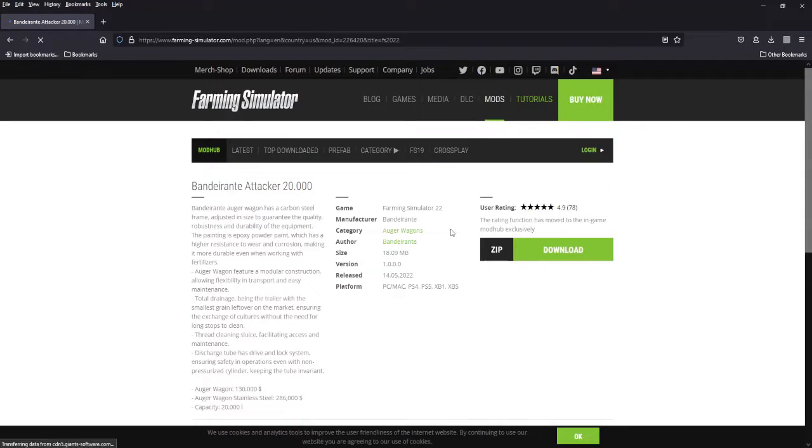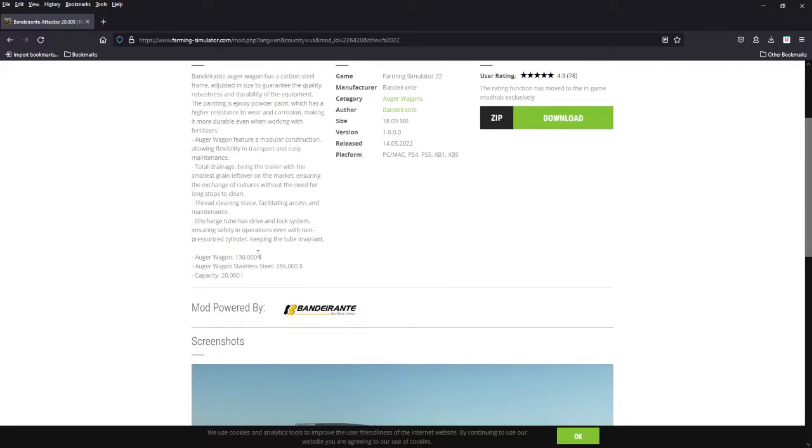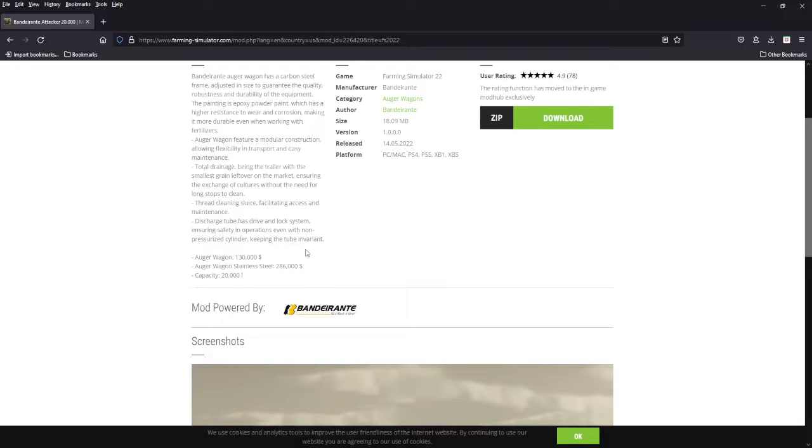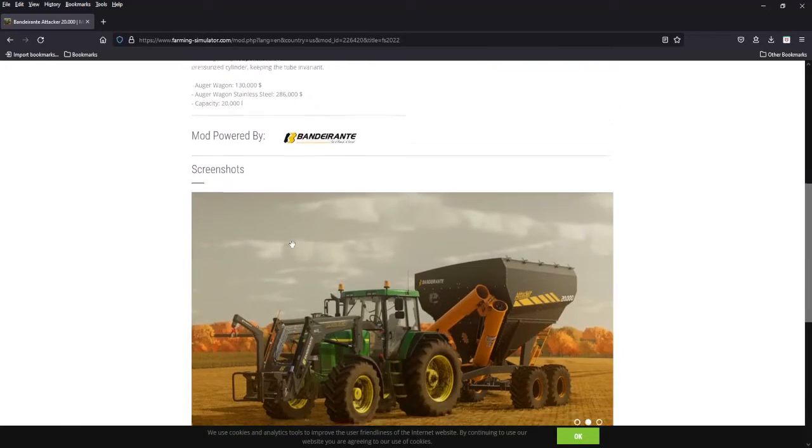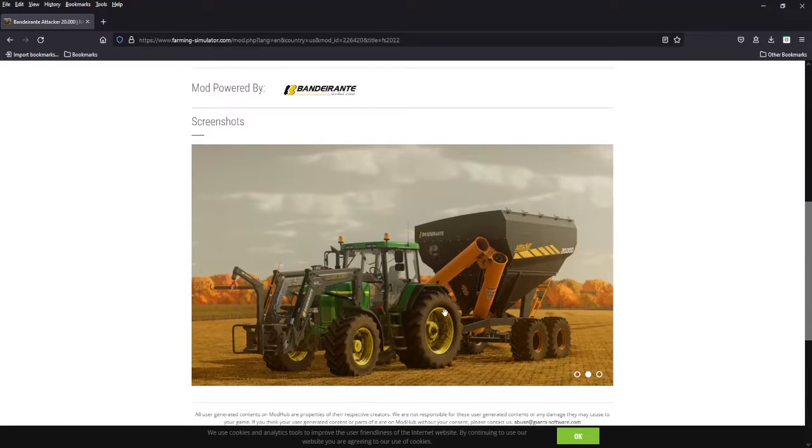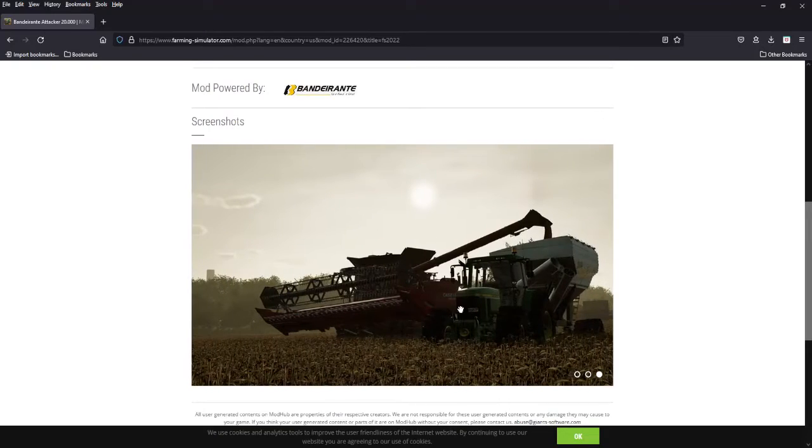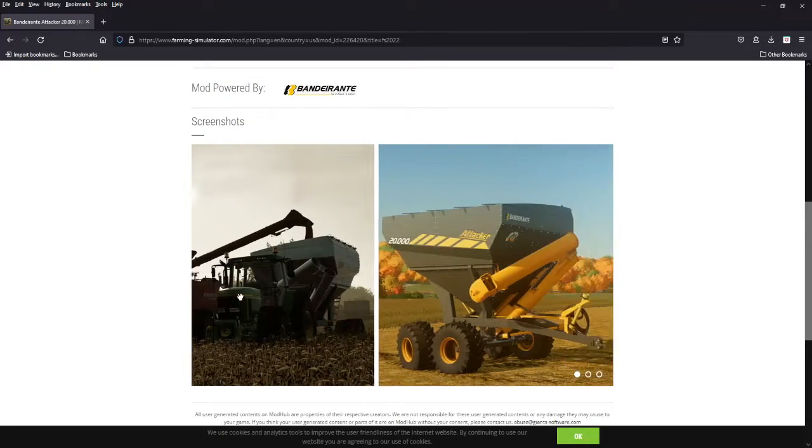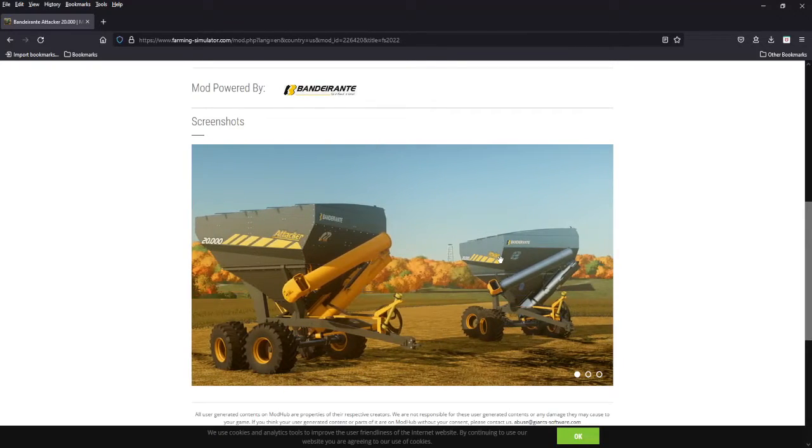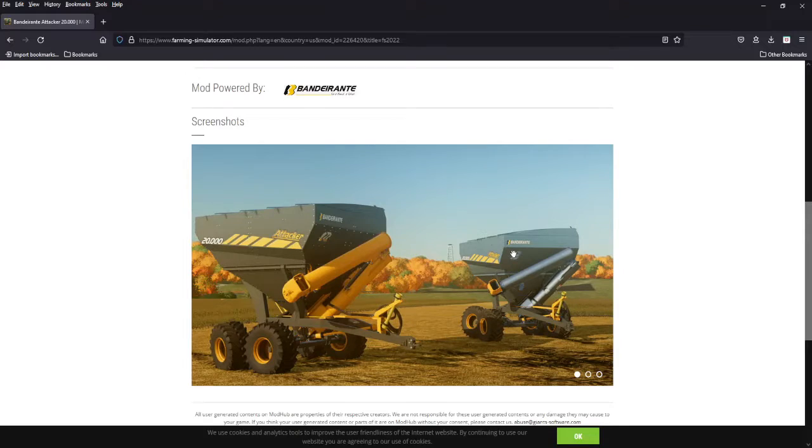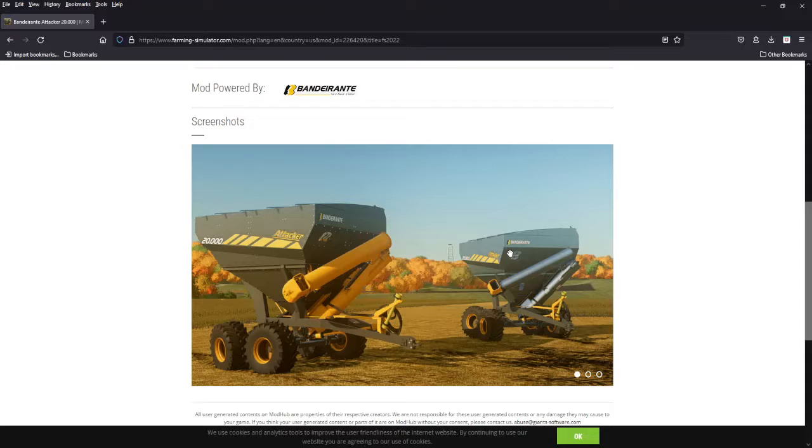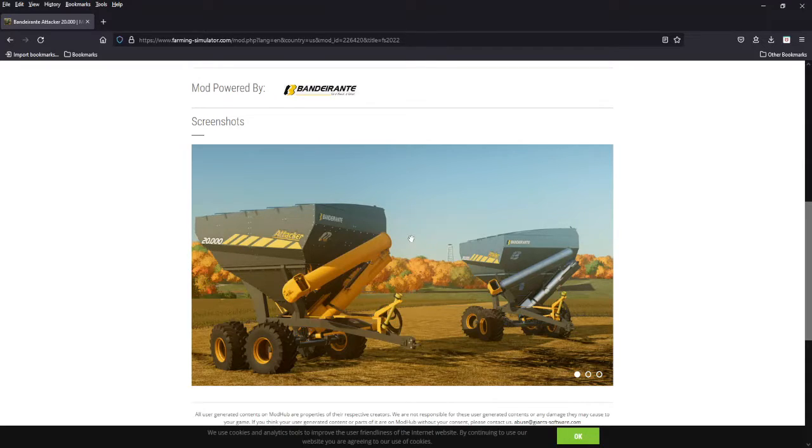Next we got the Attacker 20,000, so it's 20,000 liters. The auger wagon is 130 grand, the stainless steel one is 286 thousand bucks which is just insane to me for an auger wagon. But you can see the stainless steel there, here's the regular. 286 grand for that, I just don't see paying that much money for an auger wagon but if you want stainless steel, stainless steel is expensive.